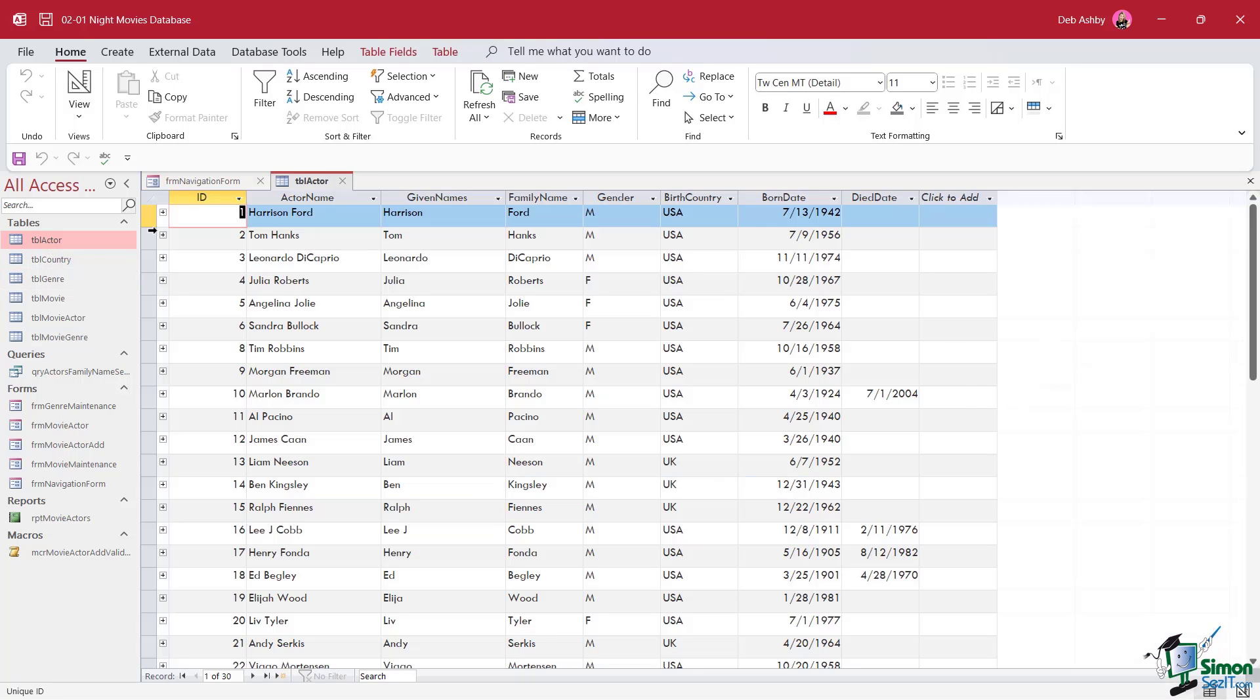You can see here we have roughly eight columns of information. We have the ID field, the full actor name, given names, family name, gender, birth country, born date and died date if applicable.